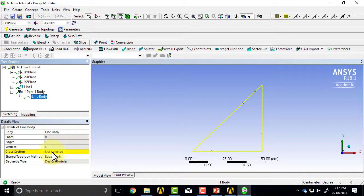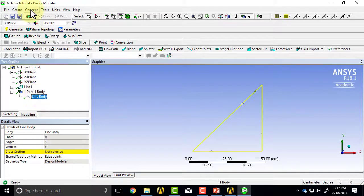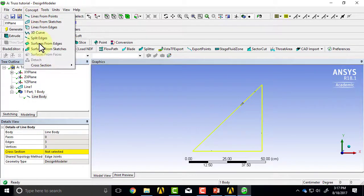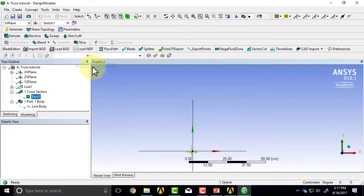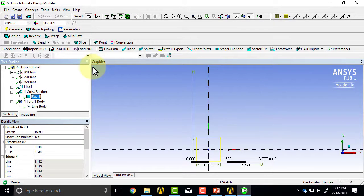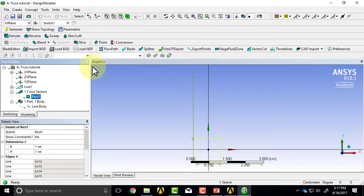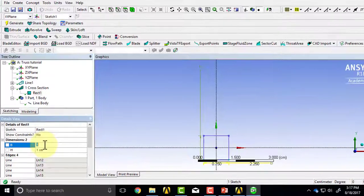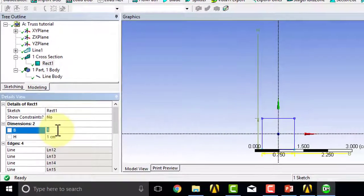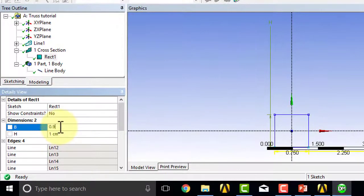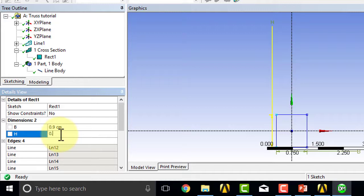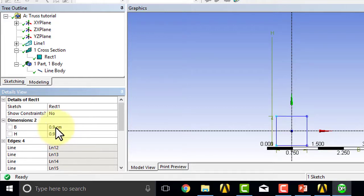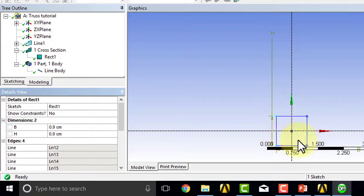So I need to create a cross-section and then assign it to this line body. Let's create the cross-section: concept, cross-section, rectangular view. The problem specification doesn't say what the shape of the cross-section is, and in a mathematical model only the area matters. So let's make sure that we have the right cross-sectional area. If I say a square cross-section with 0.9 centimeters on each side, that should give me the right area.